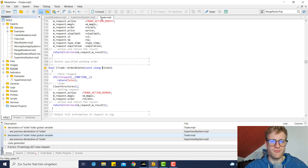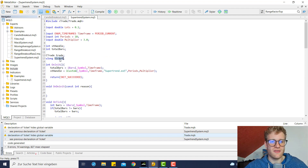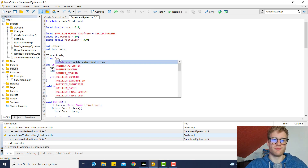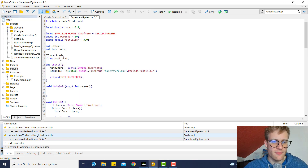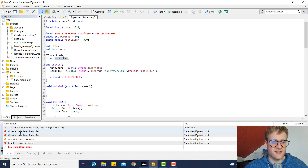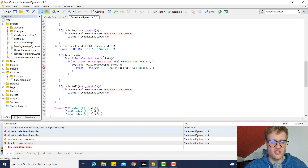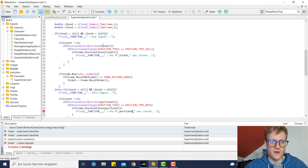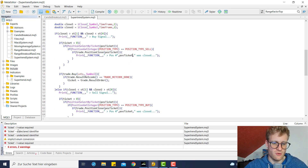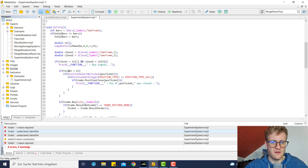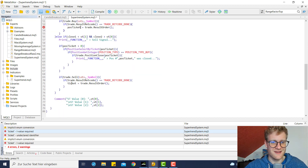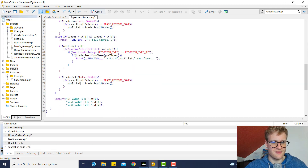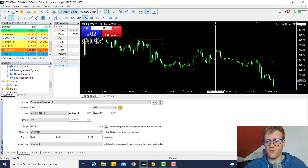There is a problem — there was a variable inside the CTrade class also called 'ticket', so we have to rename our variable to 'position_ticket'. We rename this global variable everywhere in the code where it is already used. There are quite a few uses of this ticket variable throughout. Once all are renamed, all errors are gone and we can rerun the program.